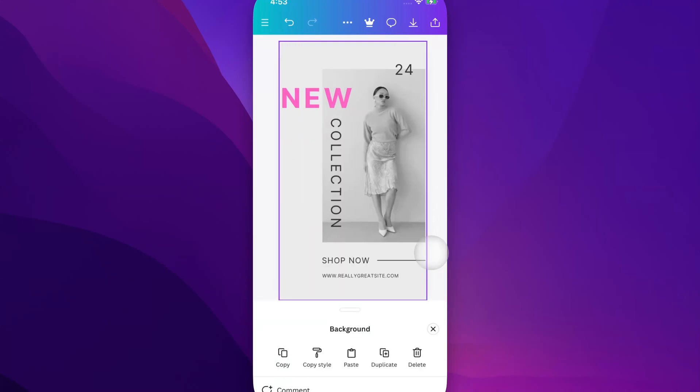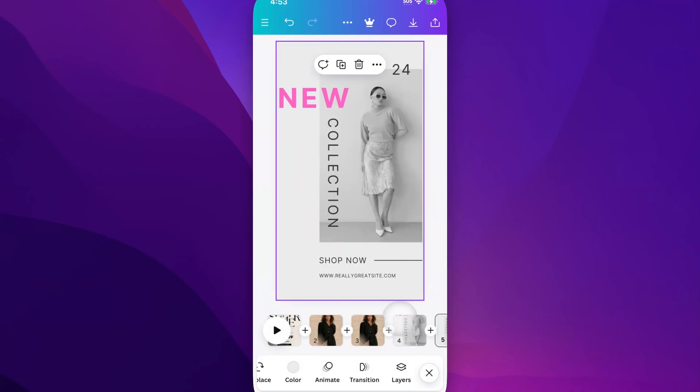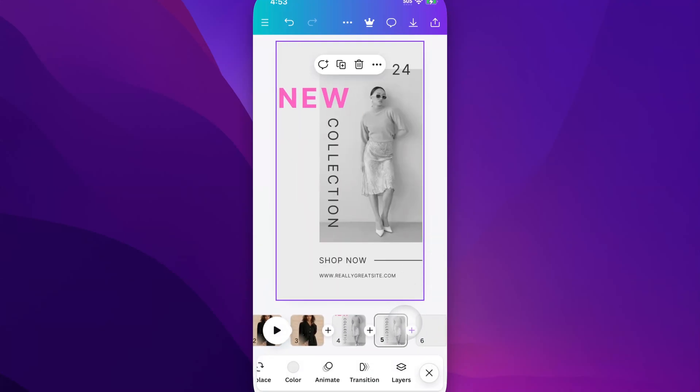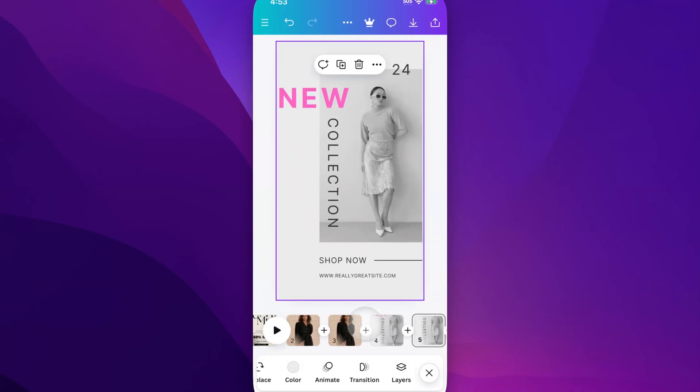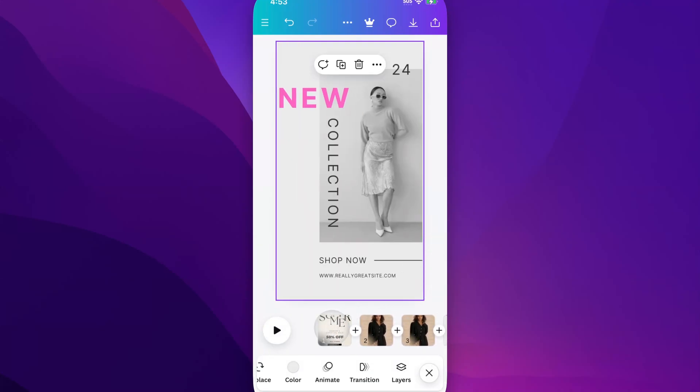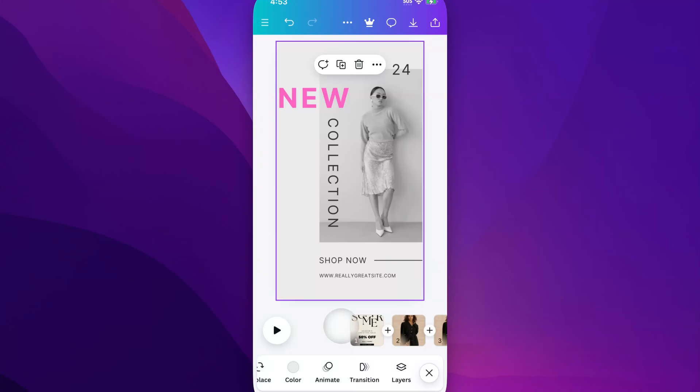Now we can exit out of that, and we see with our page thumbnails we have two of these, two of these, because we've duplicated these pages.